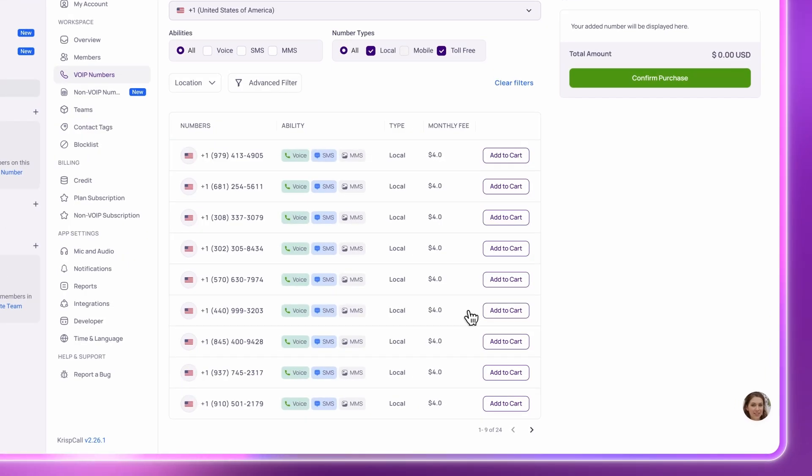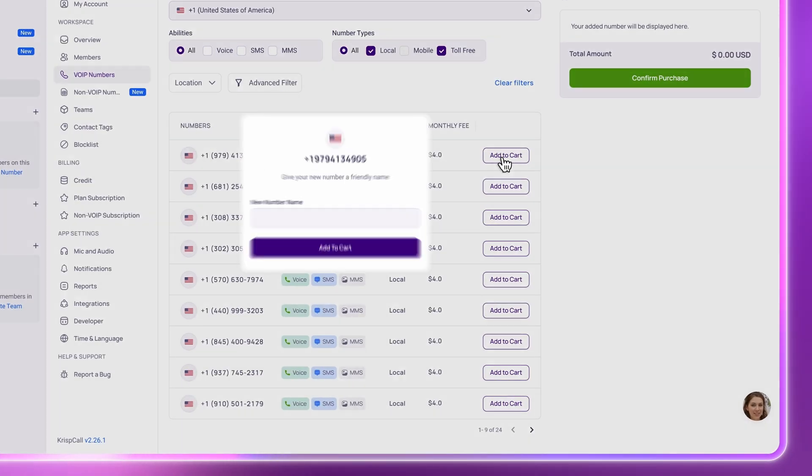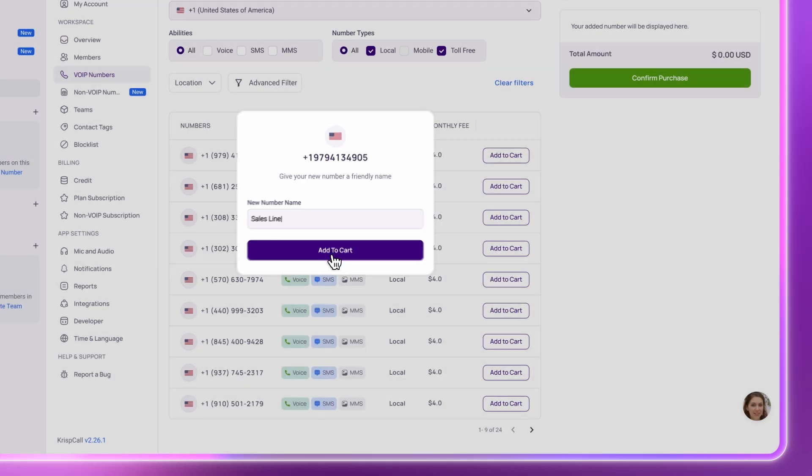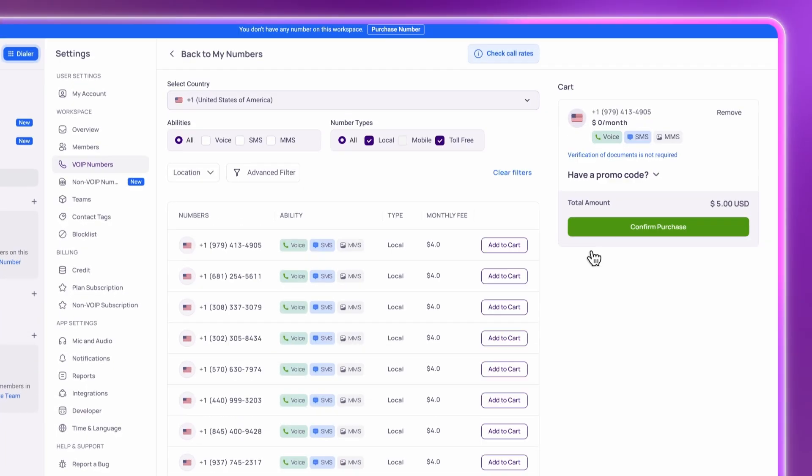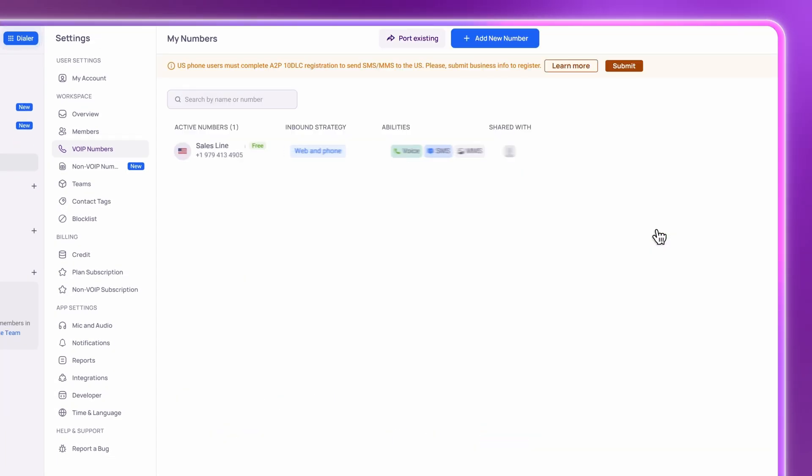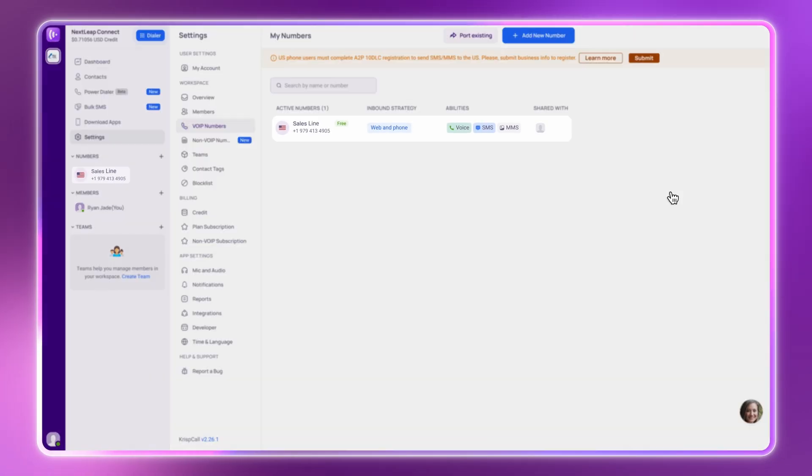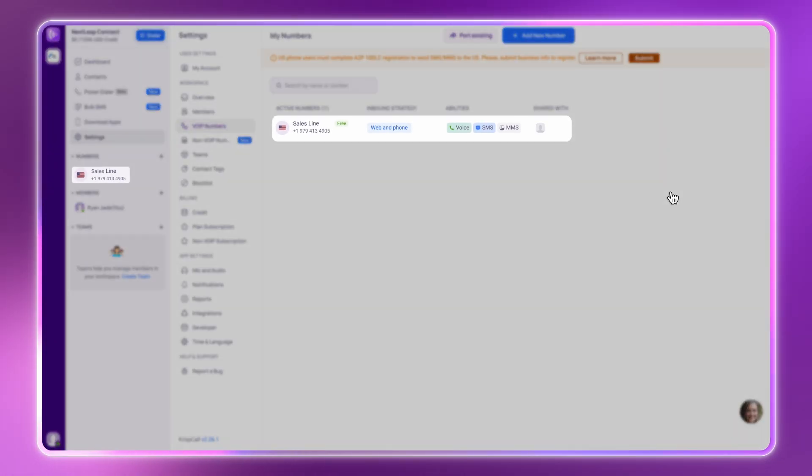Once you've found your number, click Add to Cart. Give it a name, something like Sales Line or Main Line, and hit Confirm Purchase. That's it. Your number will show up instantly in your workspace.